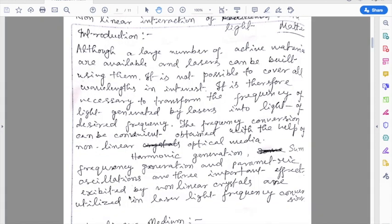We know that although a large number of active materials are available and lasers can be built using them, the active medium used in a laser produces light of a desired frequency. However, it is not possible to cover all wavelengths of interest. It is therefore necessary to transform the frequency of light generated by a laser into light of a desired frequency. This frequency conversion can be conveniently obtained with the help of nonlinear optical media.